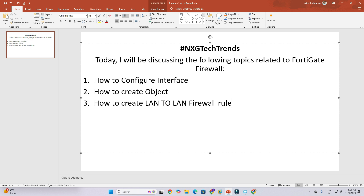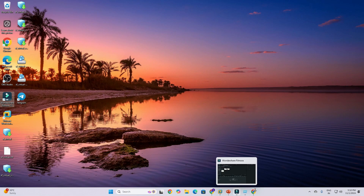How to configure interface, how to create objects, how to create a LAN-to-LAN firewall rule. If in your network there are two LAN networks, like 192.168.1.1 and another 10.10 series, and you want to communicate between both LANs, you need to create one rule. Let's discuss how to set that up in this video.